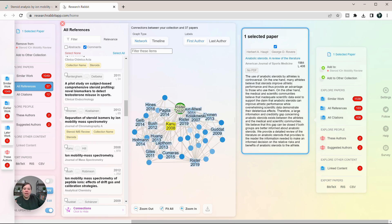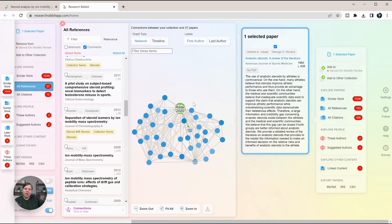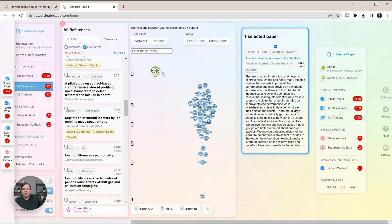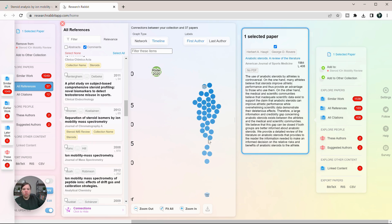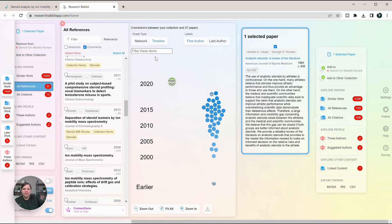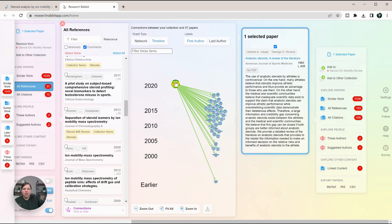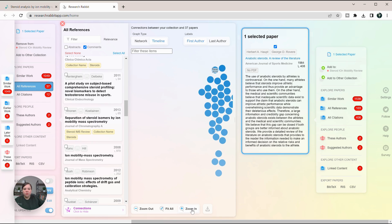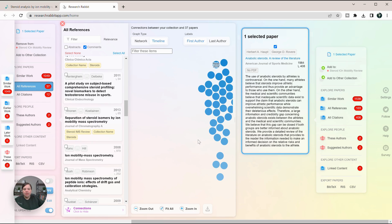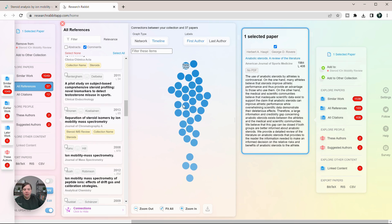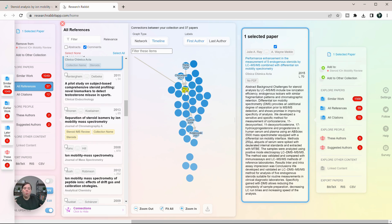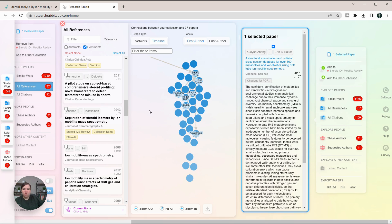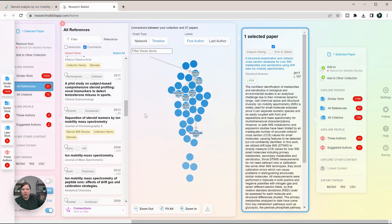The other thing that ResearchRabbit can also do is it has the timeline analysis. You can actually see from this paper, these were all of them and this was the order they went in. So if you want to zoom in and look at what were the themes happening at different times in the field, you can do that as well.